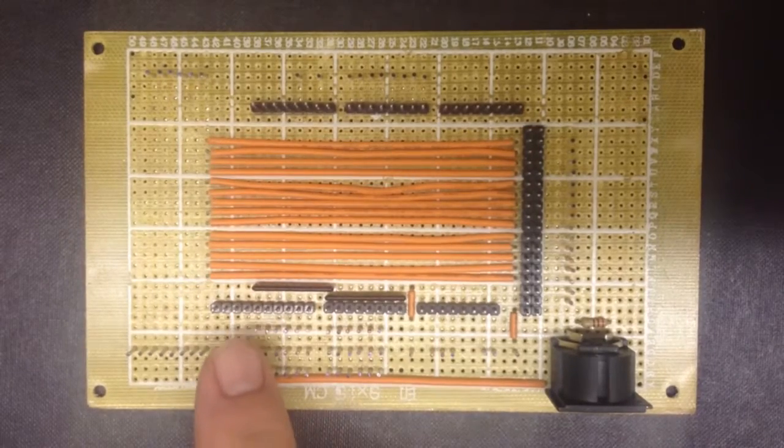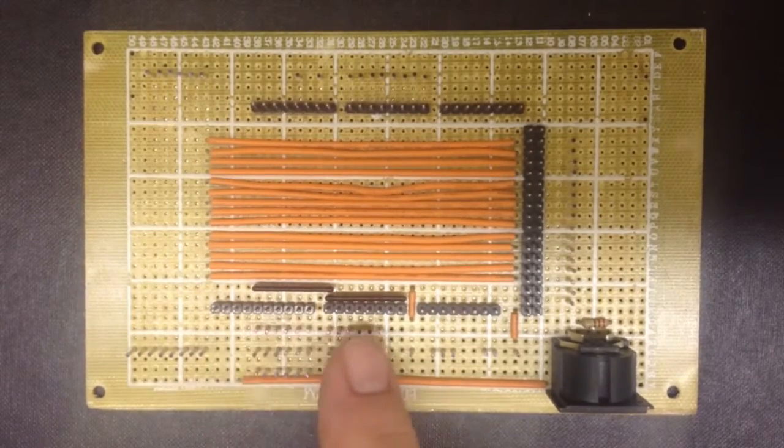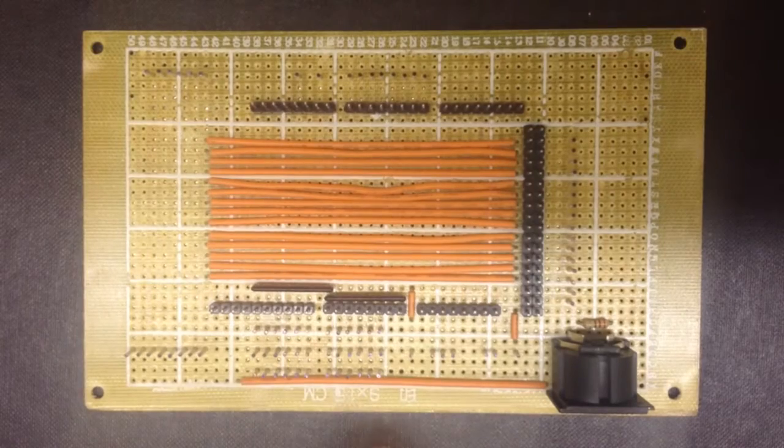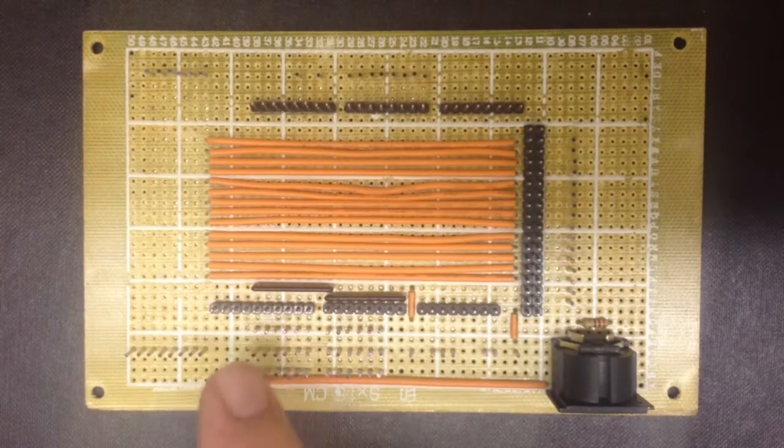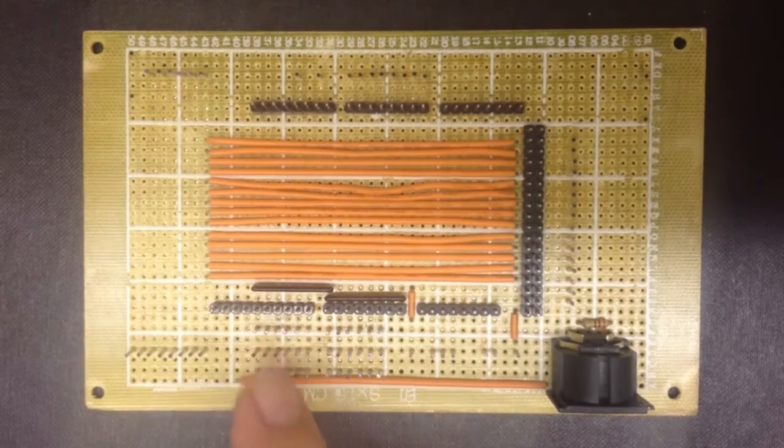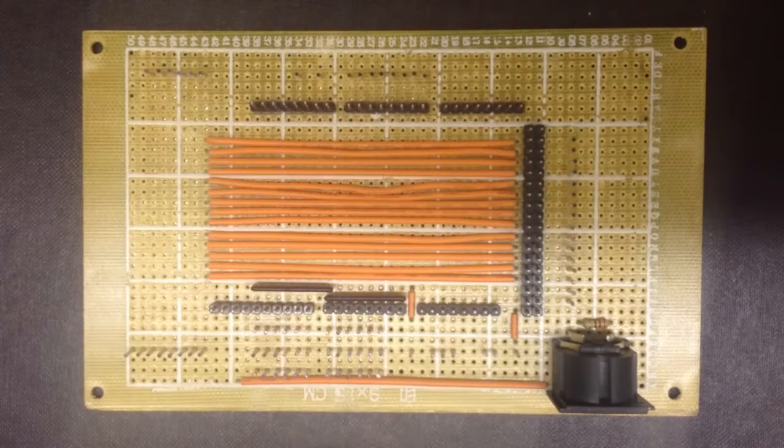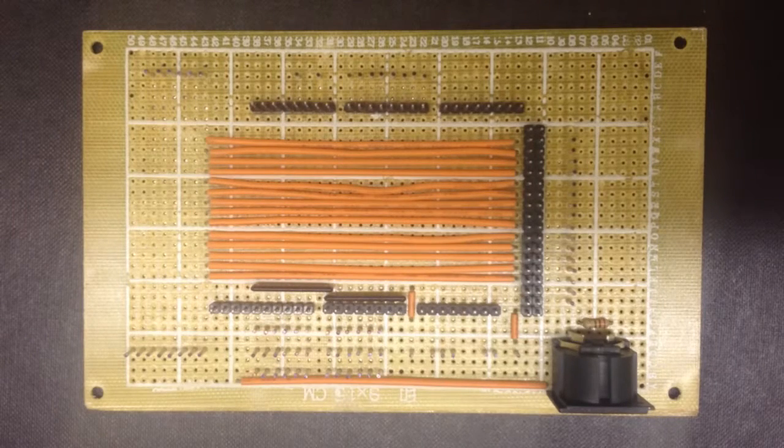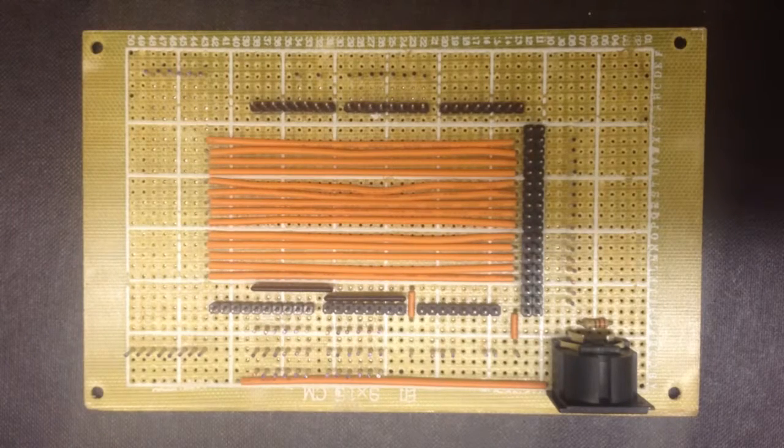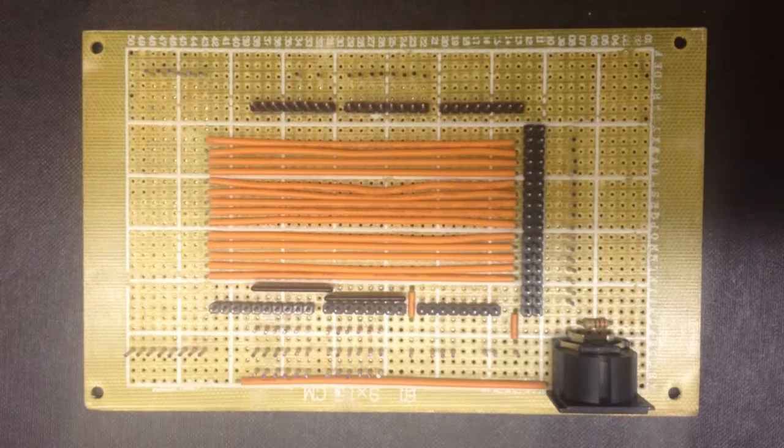So we've got our Note 0, Note 1, Note 2 right through to Note 12 which usually will be C, C sharp, D, D sharp and so on. I say usually because some organ manufacturers, Yamaha are one of them, don't always start their keyboards on C.